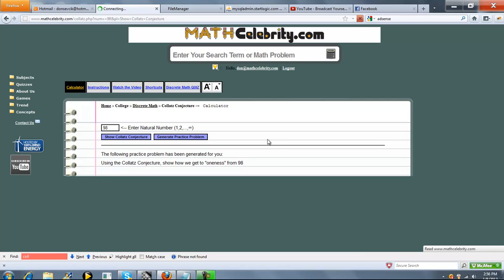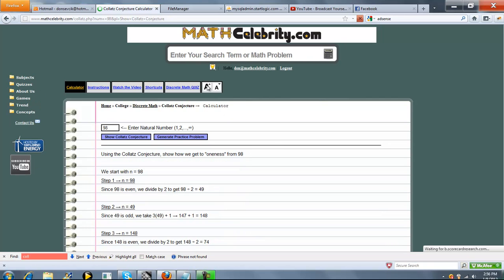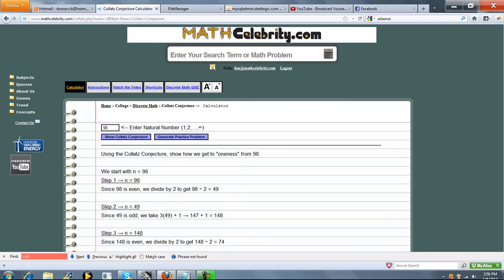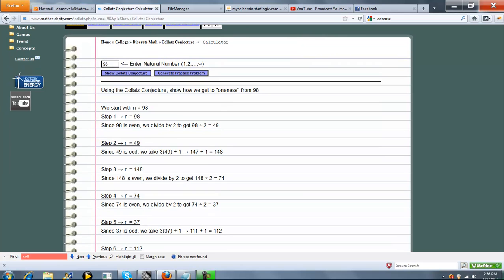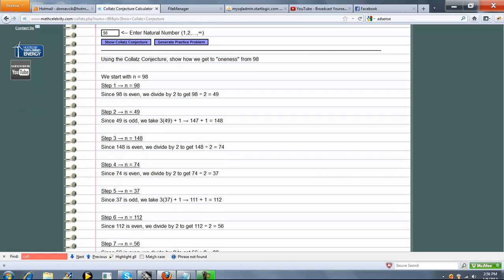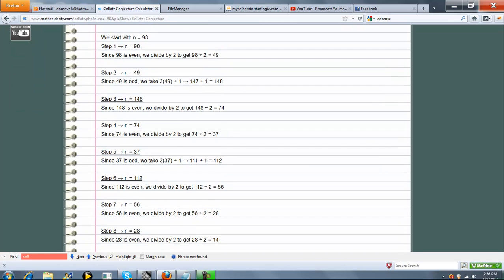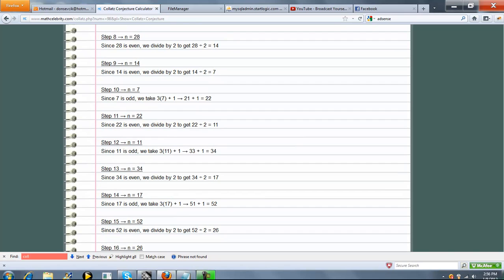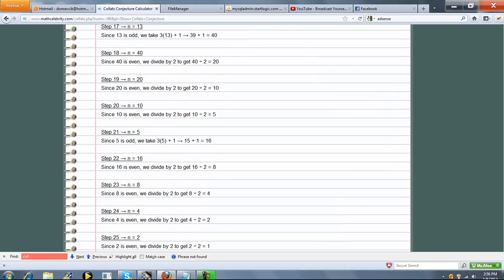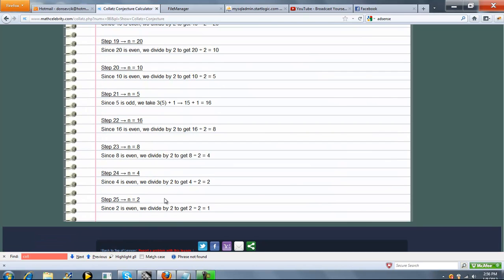So let's press Show Collatz conjecture for 98. So it's even. We divide by 2. Then it's odd. 3 times n plus 1. Keep going, going, going. And 25 steps. We got down to 1-ness.